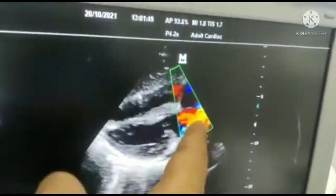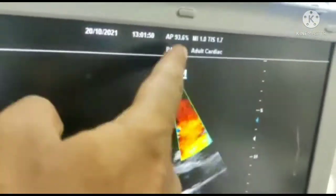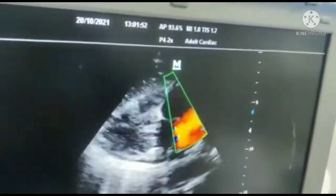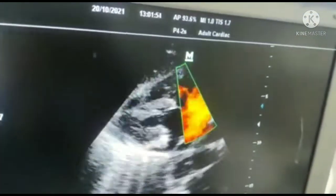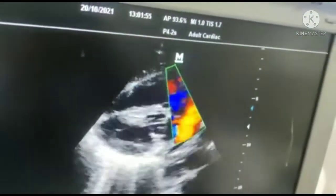Predominantly the flow is towards the right atrium, which confirms the left-to-right shunt. Let's assess the shunt further.